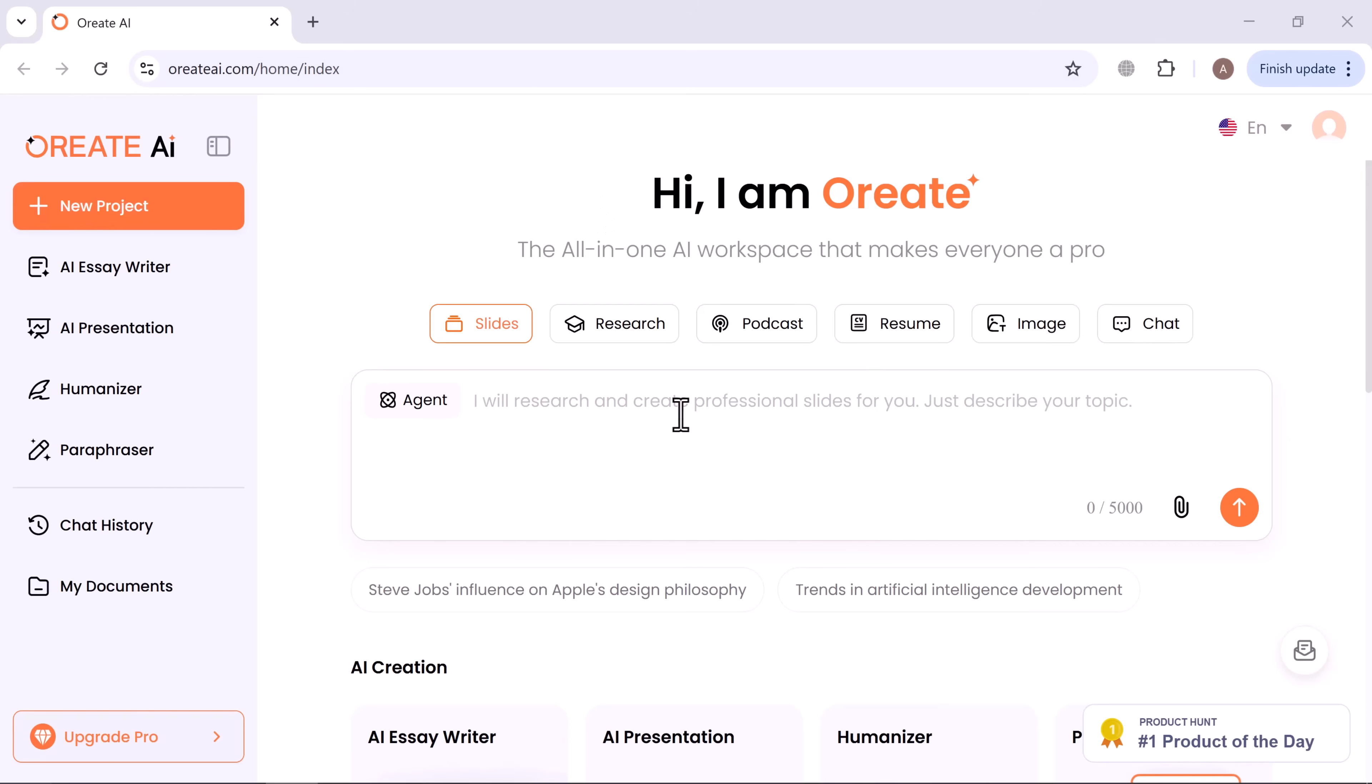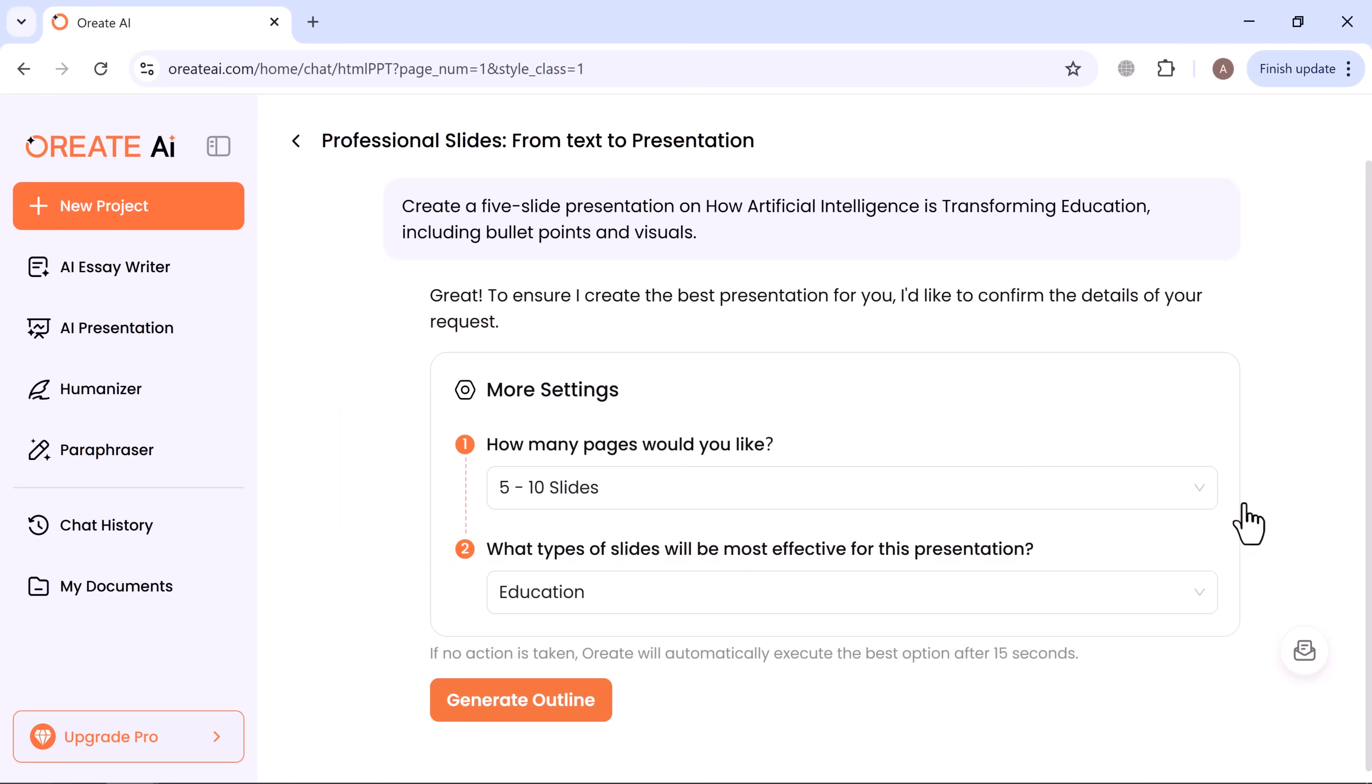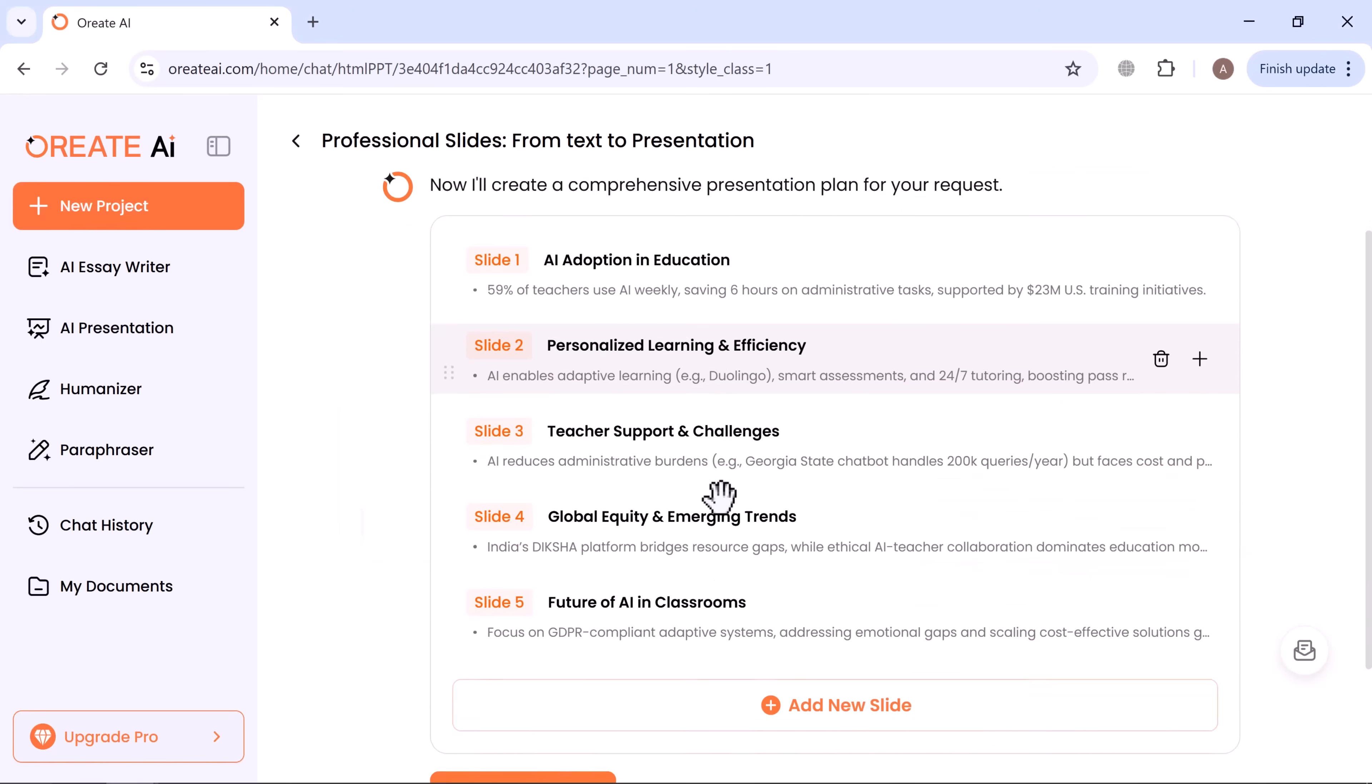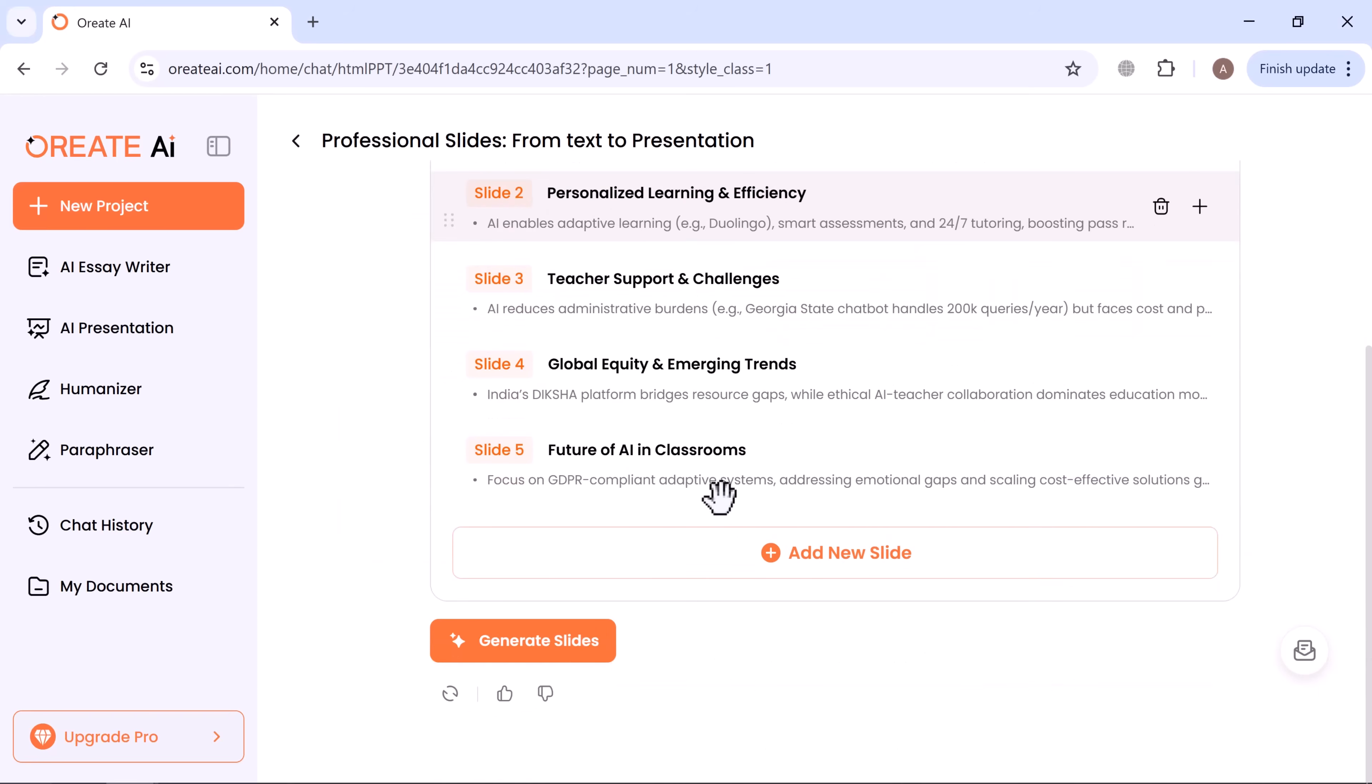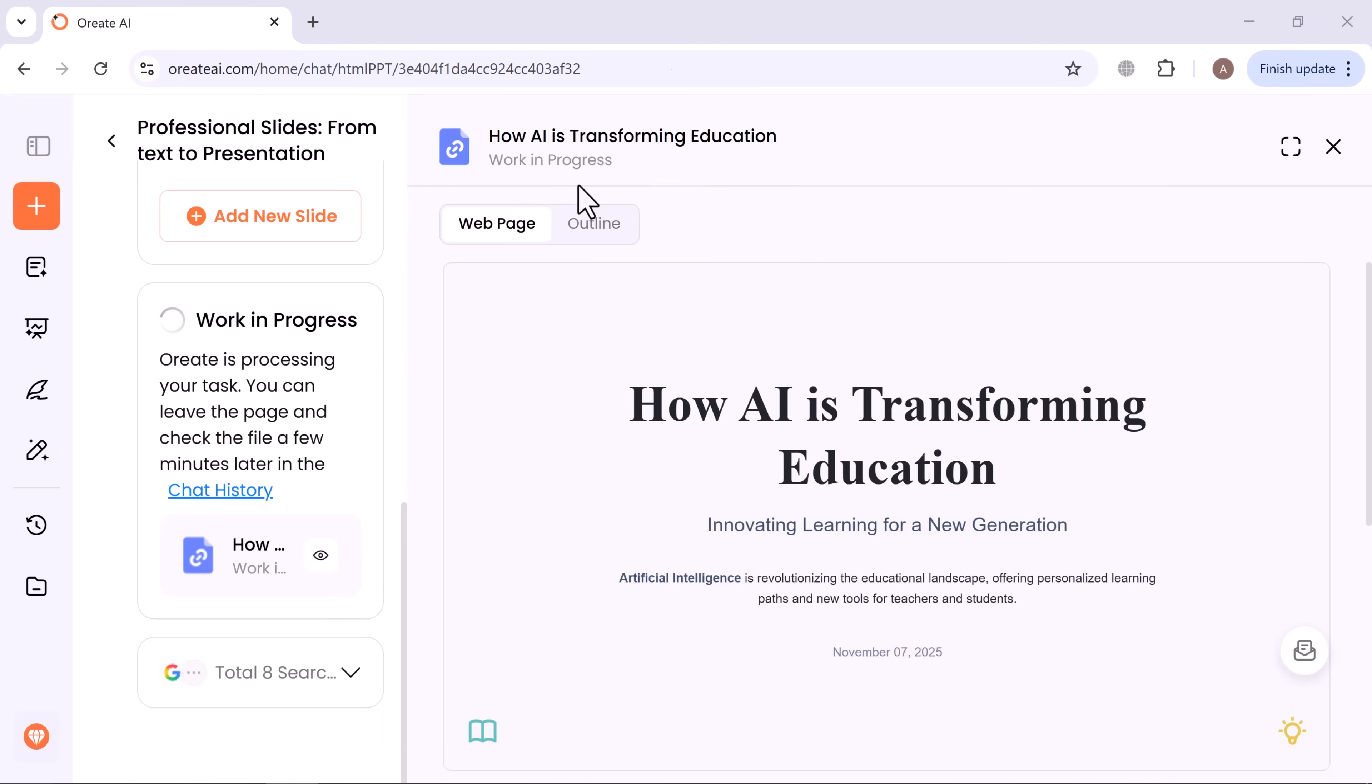Let's start with the Slides Tool, one of Ori8 AI's most powerful features. I'll type this prompt: Create a five-slide presentation on how artificial intelligence is transforming education, including bullet points and visuals. Click generate, and Ori8 AI first creates an outline. Once it looks good, click generate again, and just like that, your full set of slides is ready.